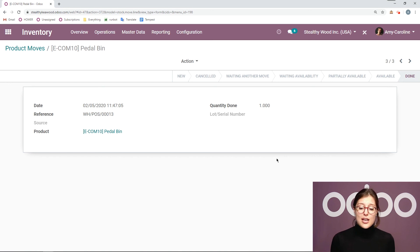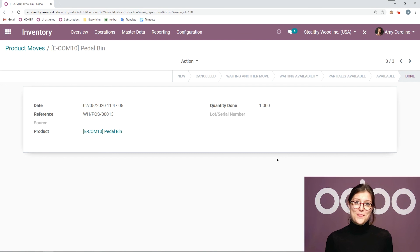As you can see, making returns with Odoo POS is so simple and easy. That's all for this video. Thank you for watching. And if I don't see you, good afternoon, good evening, and good night.